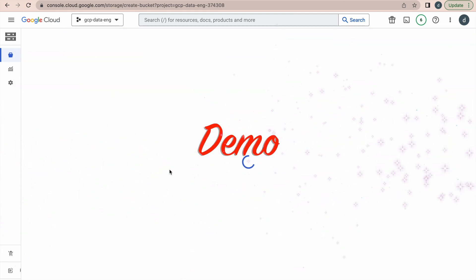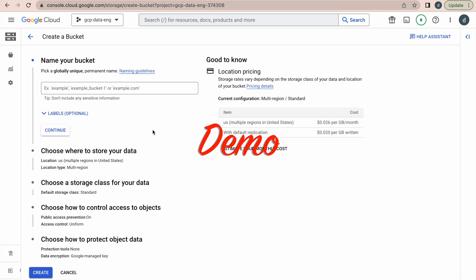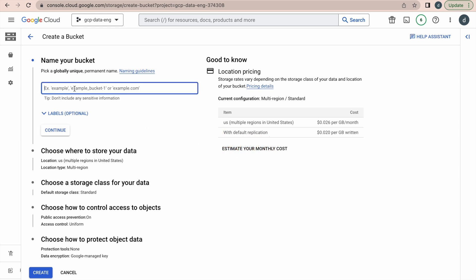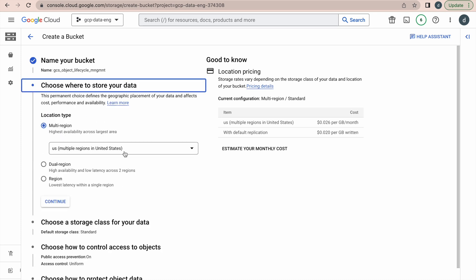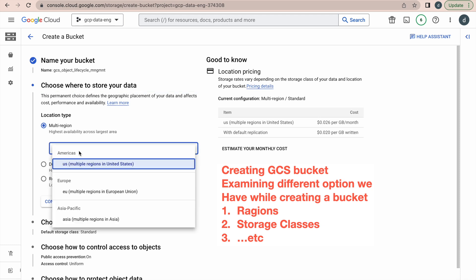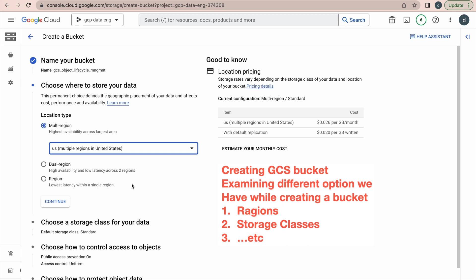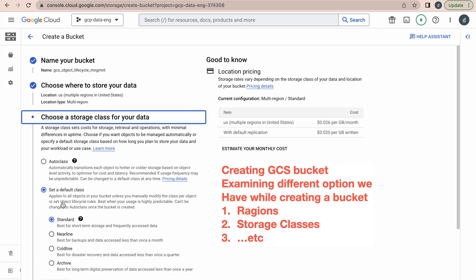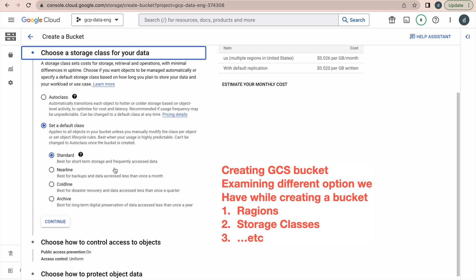Here we will try to create one bucket quickly to see what options are available. You have to name the bucket, then click on Continue. Here you can create the bucket based on location type. If you want your bucket to be available in multiple regions, you can go for the multi-region option — there are different options: Europe, Asia Pacific, and US. If you want your bucket to be available only in your region, you can go for the single region option. Then click Next and you will see all the storage class options.